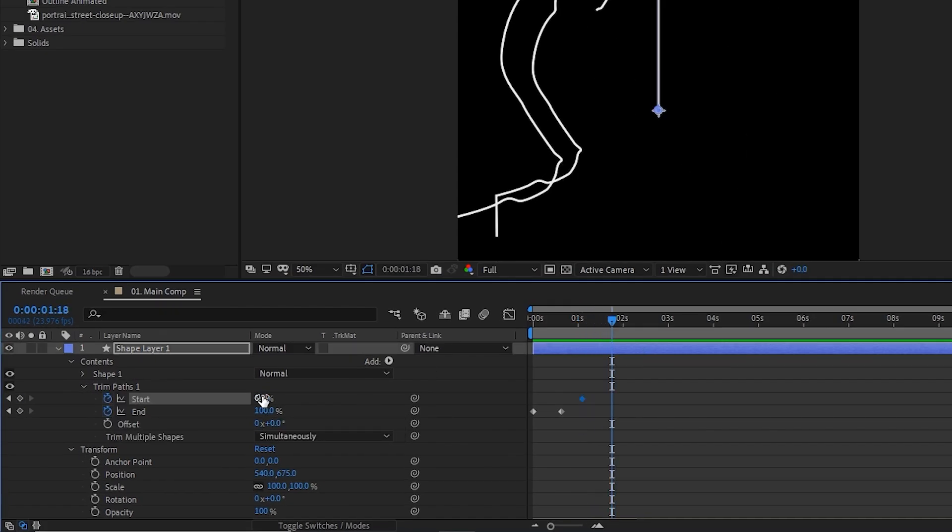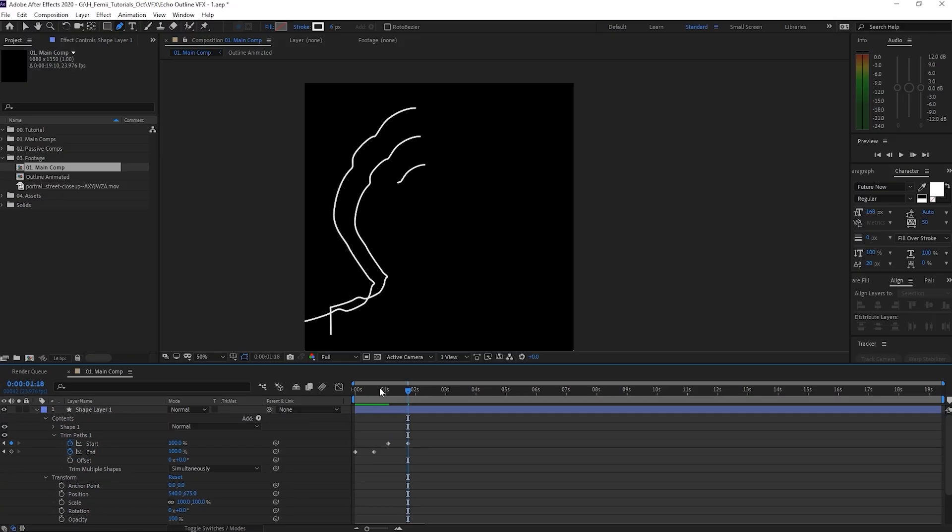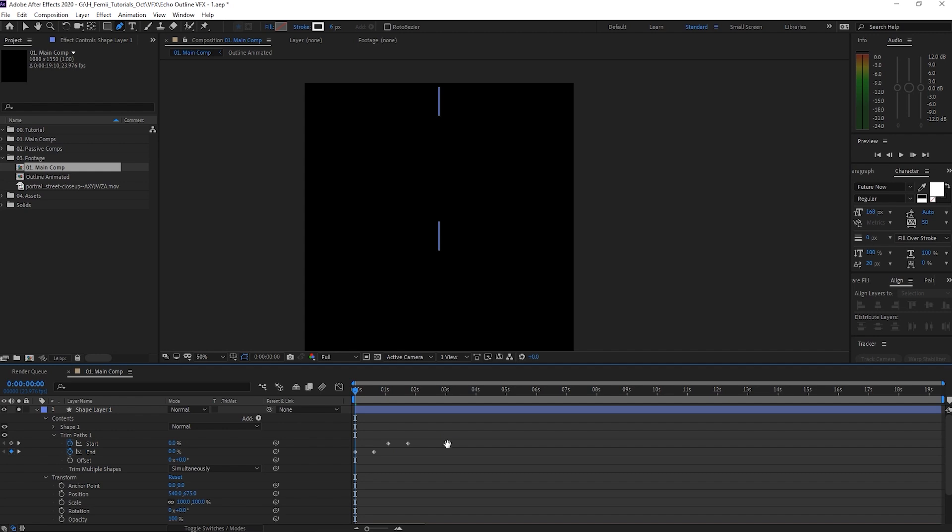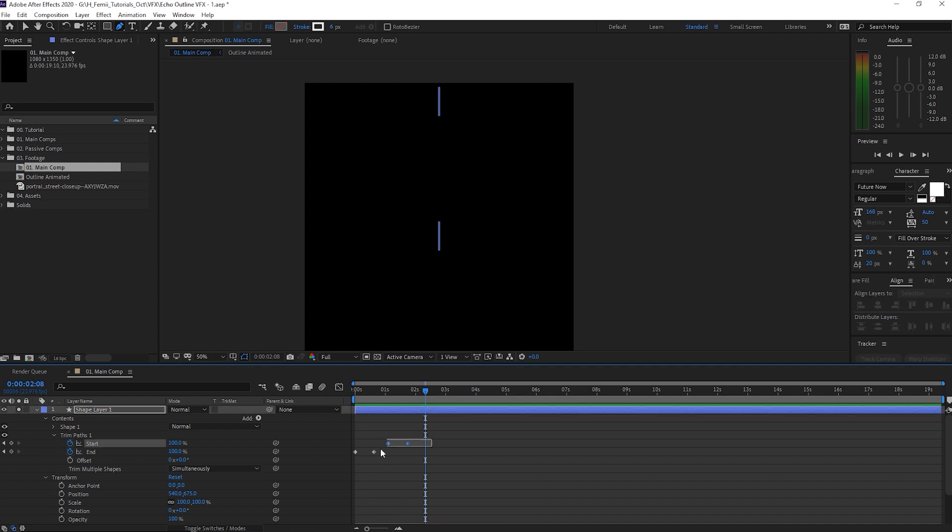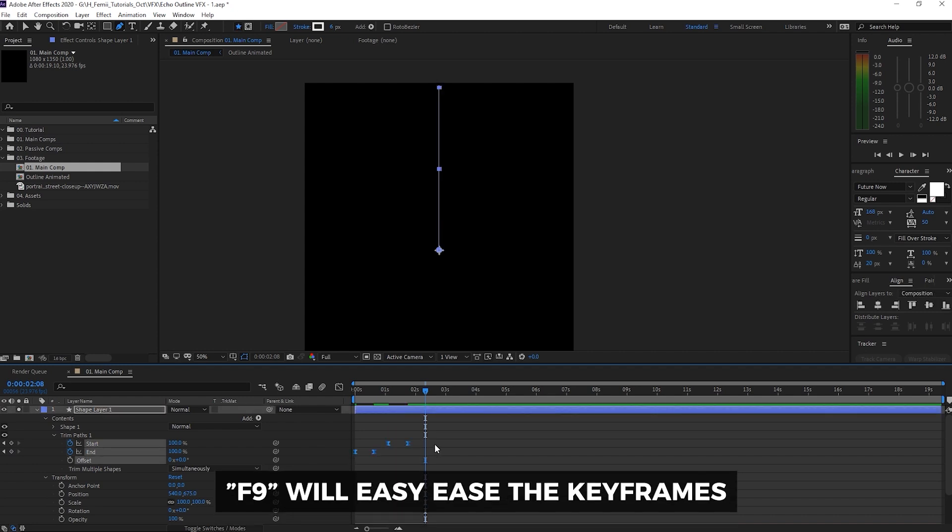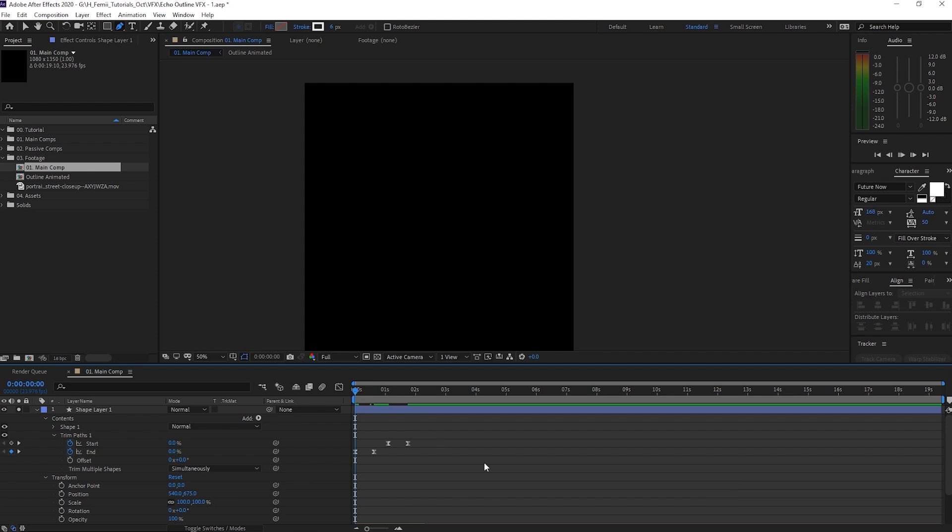And what this does is if I just kind of solo this layer, which is by hitting this over here on the left, you can see that the animation is like this to make it all smoother. Quick tip is to highlight everything and hit F nine, which will easy ease the keyframes. And without getting into it too much, basically, it just smoothens out the motion. So when I unsolo this, you can see that it does this.